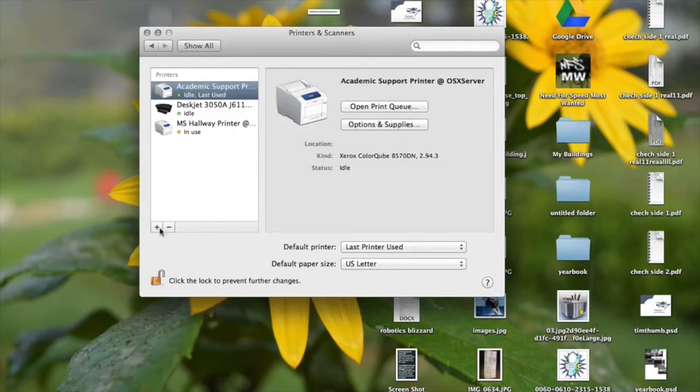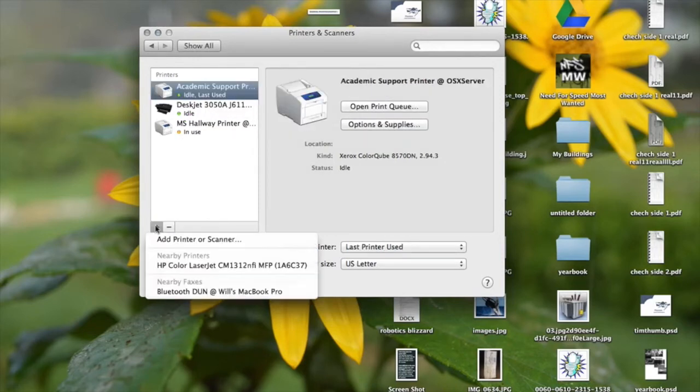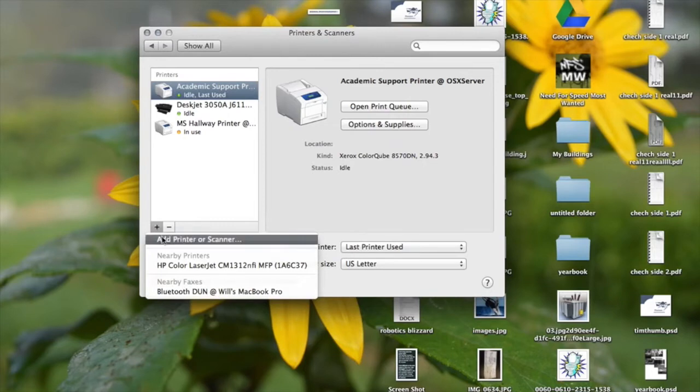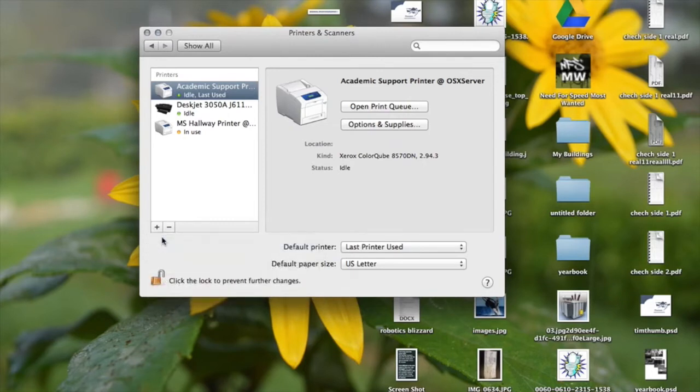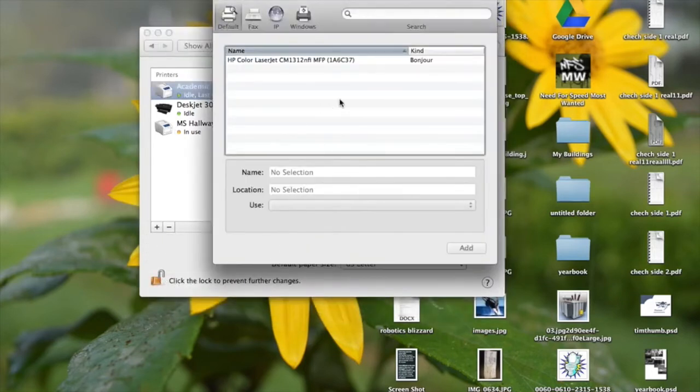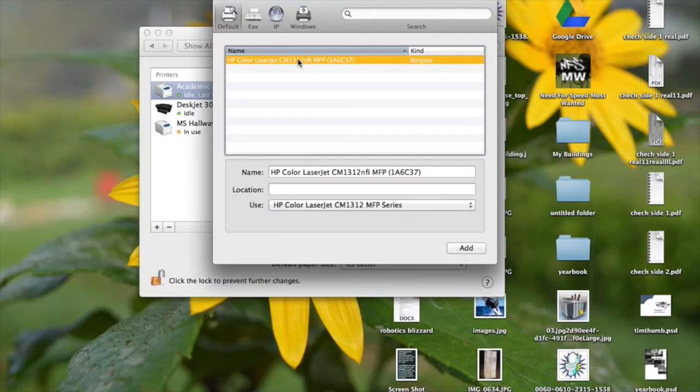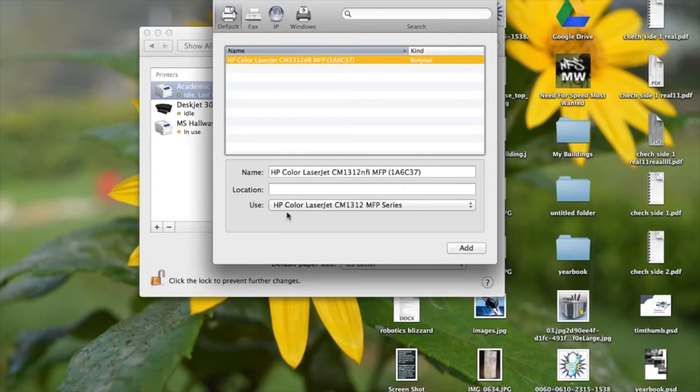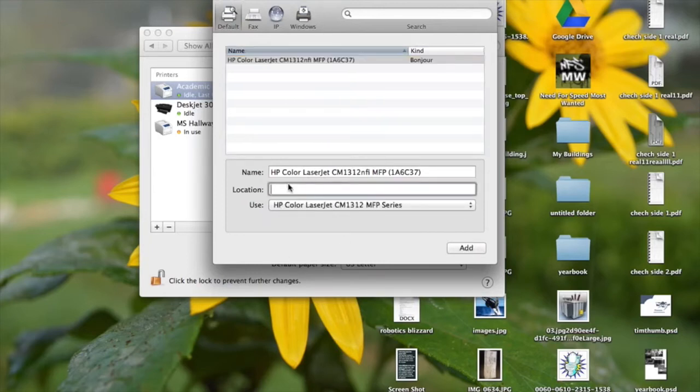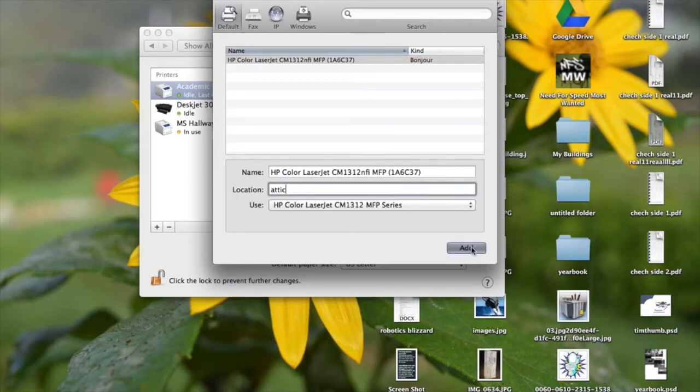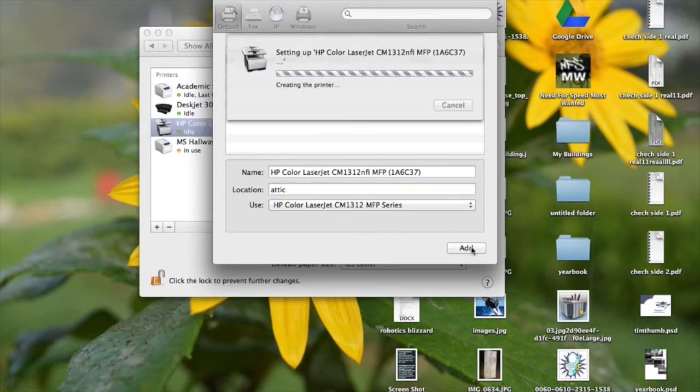Okay, to add a printer you just hit this plus button, add a printer or scanner. Okay, and here is a list of printers on your network and this is my printer right here and it gets all the information about it right here. You can enter a location if you like. Mine's in the attic. I'm just going to enter attic. That's not necessary.